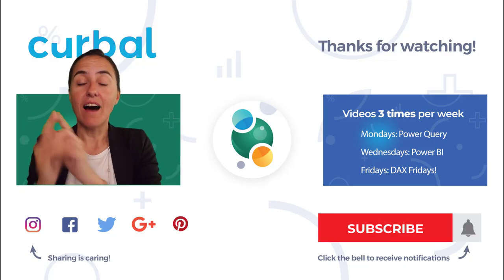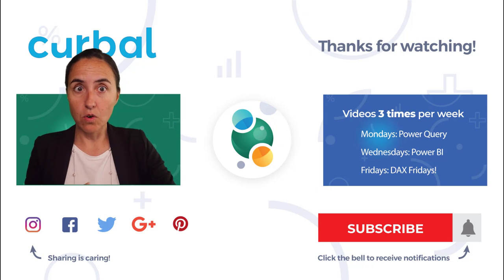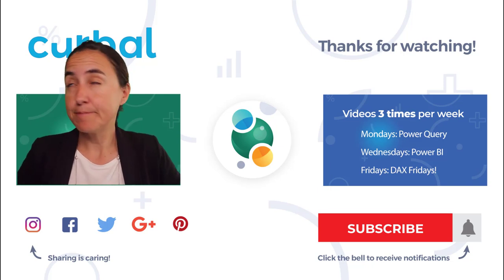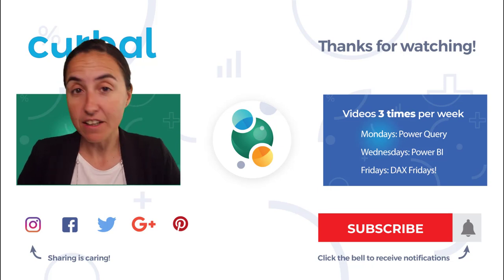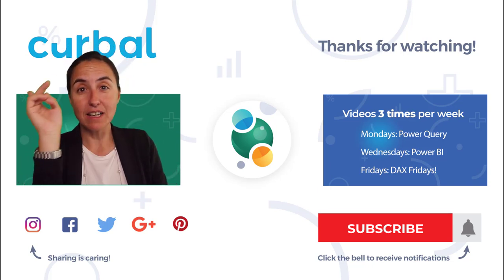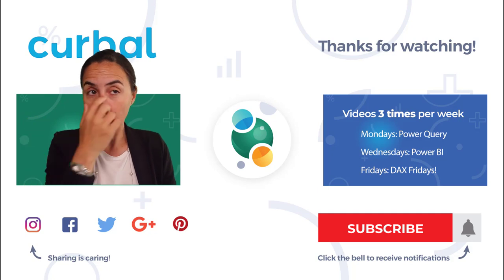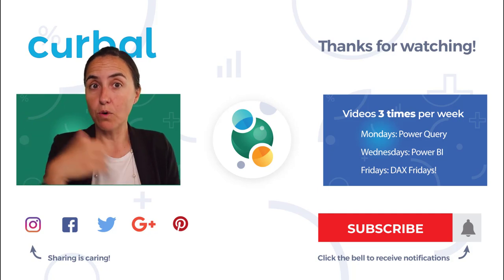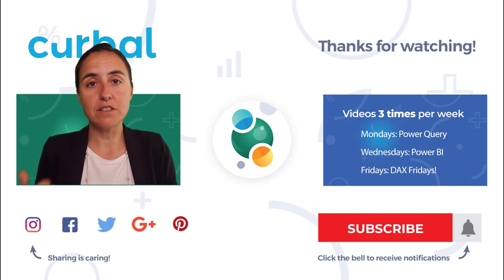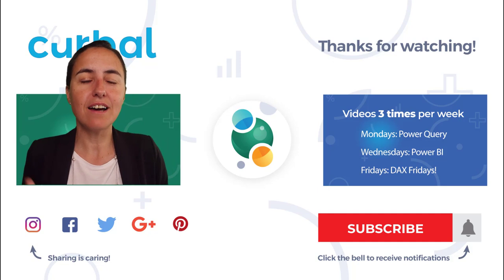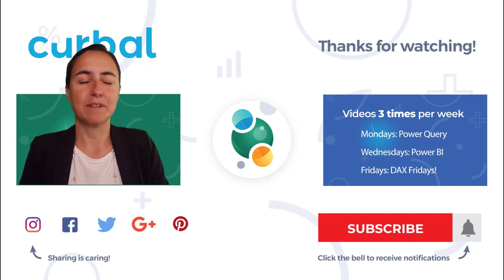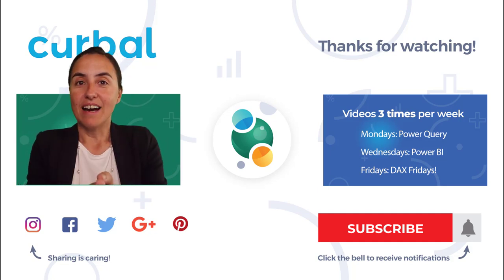Oh, by the way, I have published a video on Factfulness by Hans Rosling. I have published a book review on my other channel. Go and check it out if you want to see that. I recommend you to read that book.